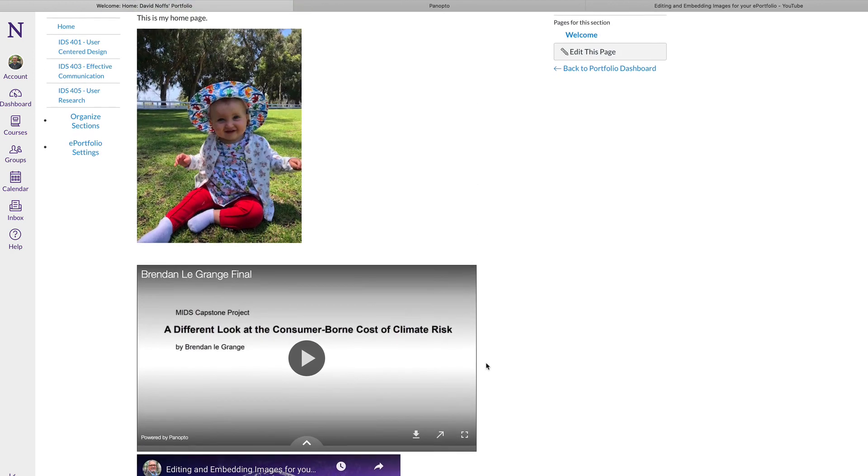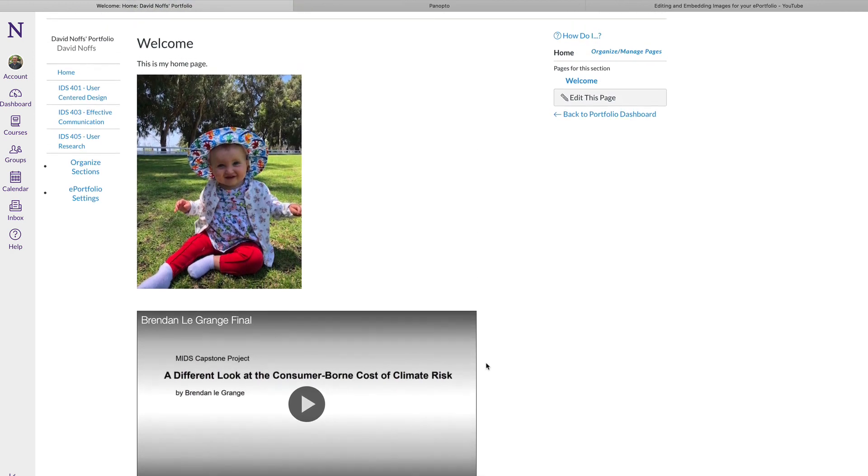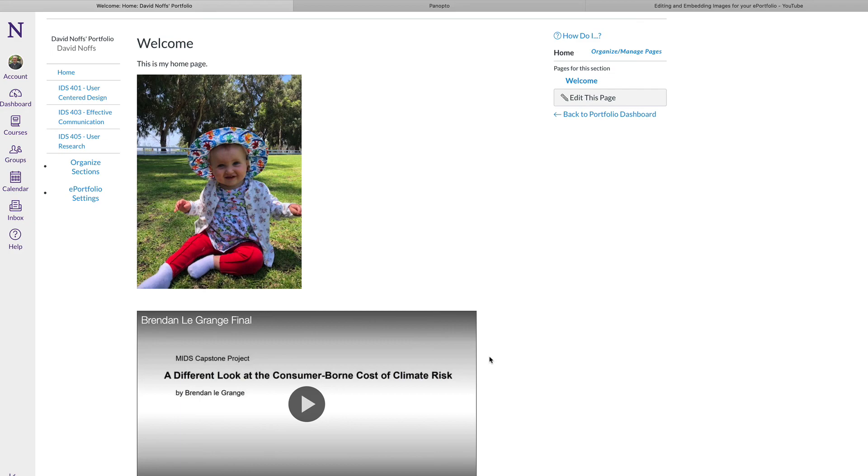So those are just a couple of ways that you can both upload video content or embed video or audio code to stream content through your ePortfolio site in Canvas.